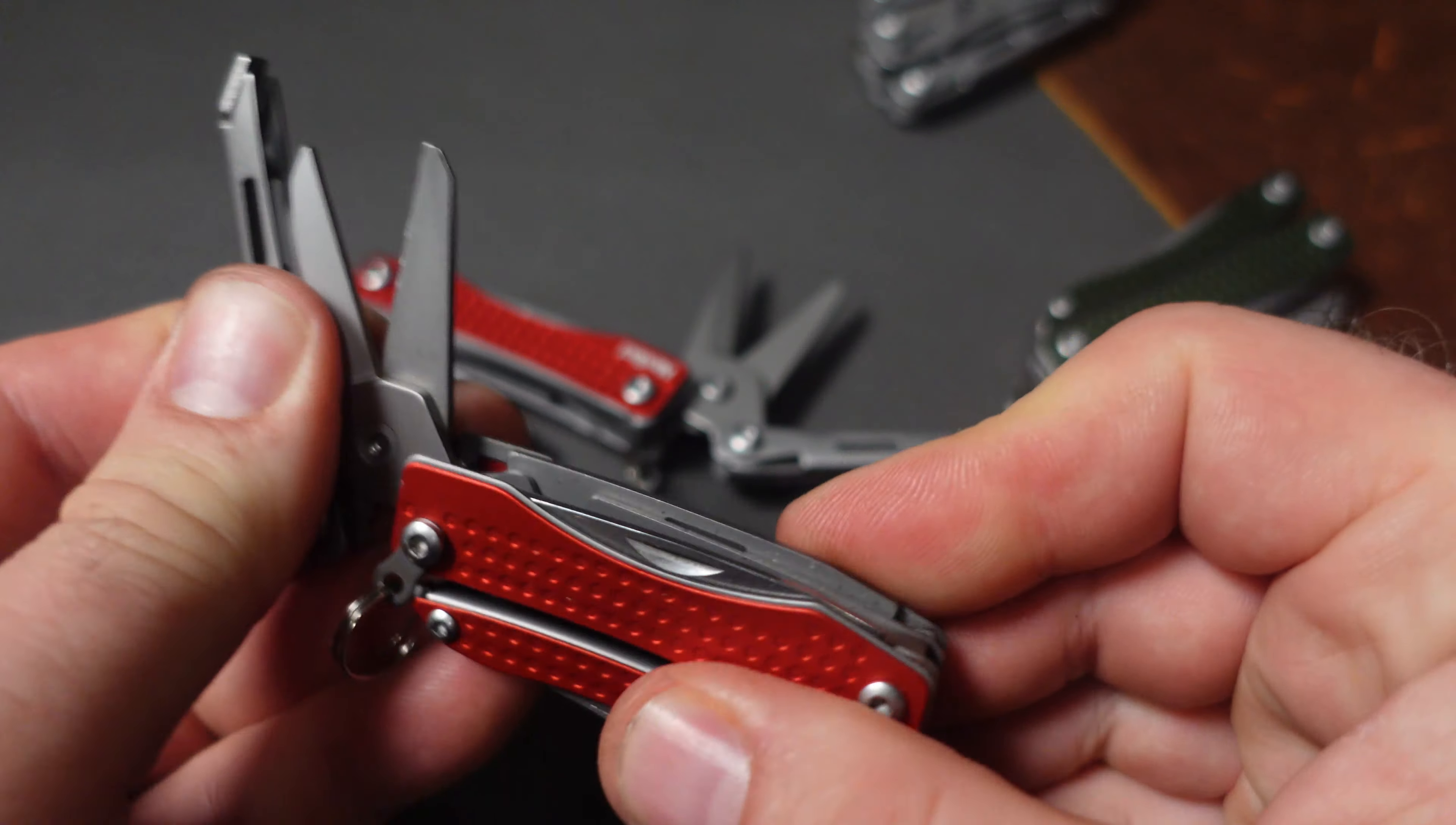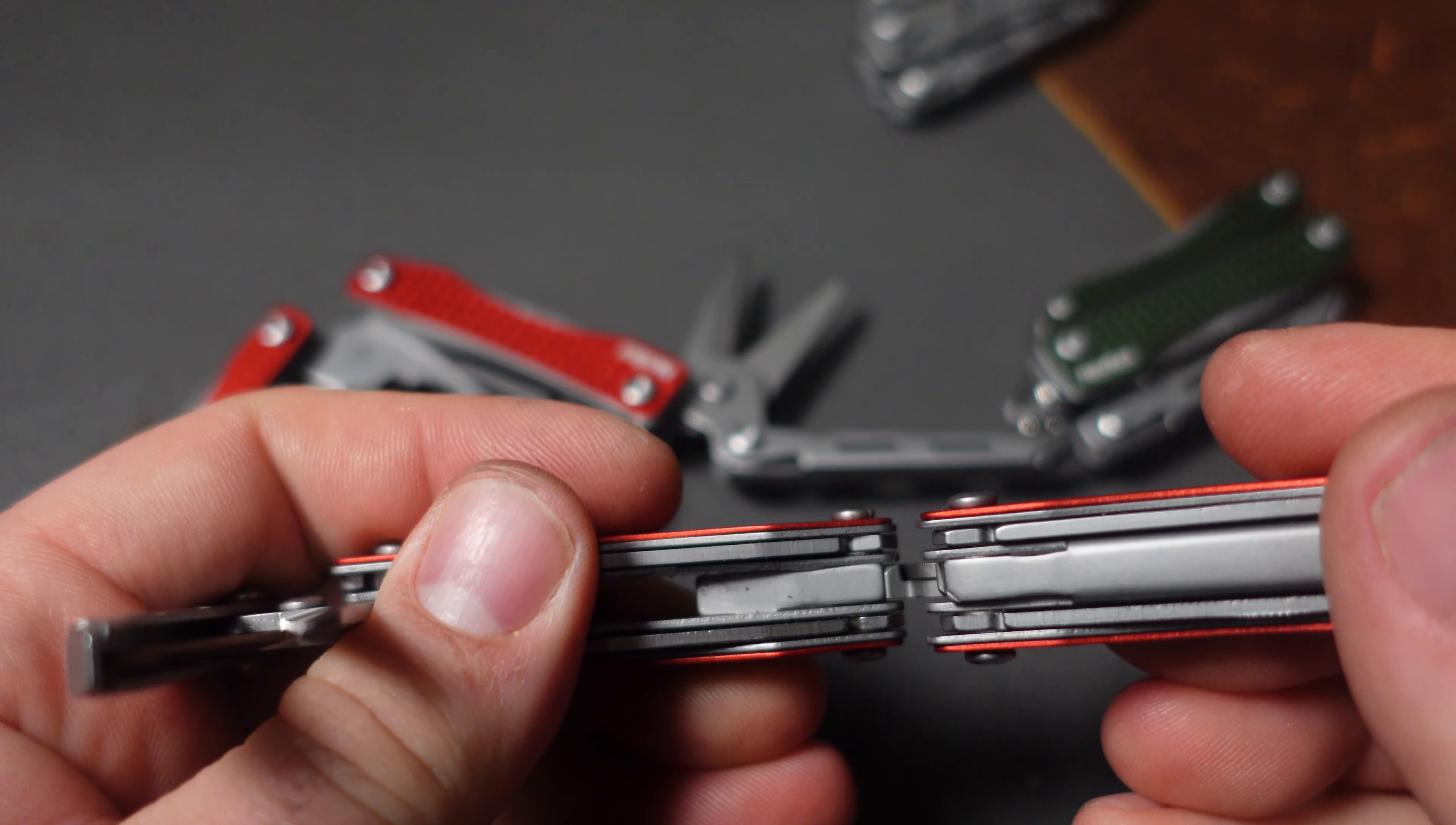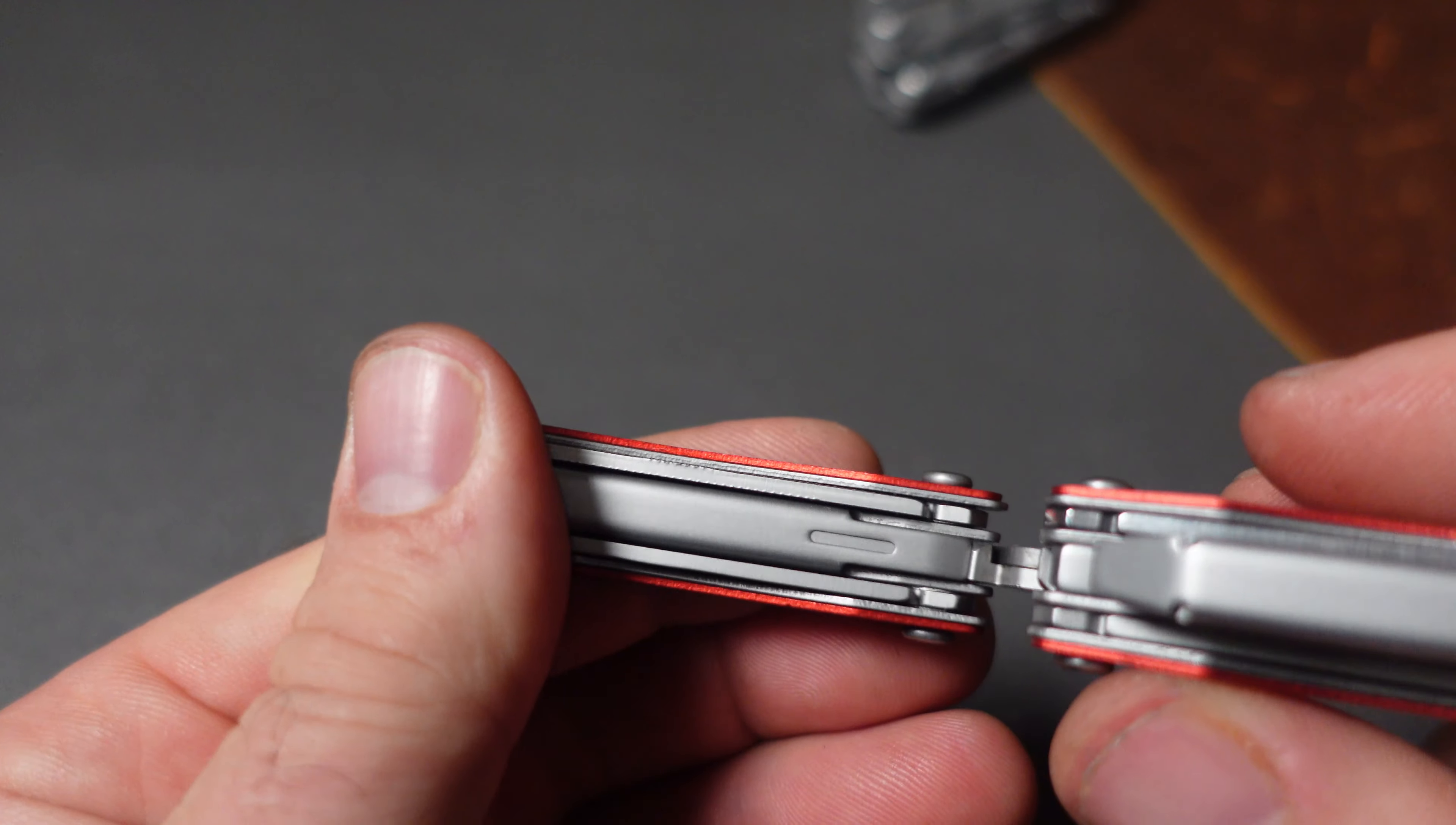This is the non-upgraded version. There's no indentations in these spring tabs as you can see right there. There's nothing right there, but on this one both the tabs for the scissors and also the pliers have been upgraded.